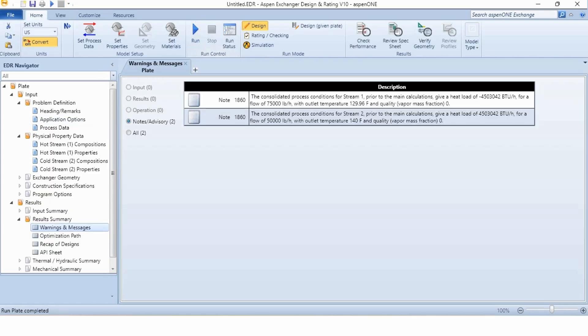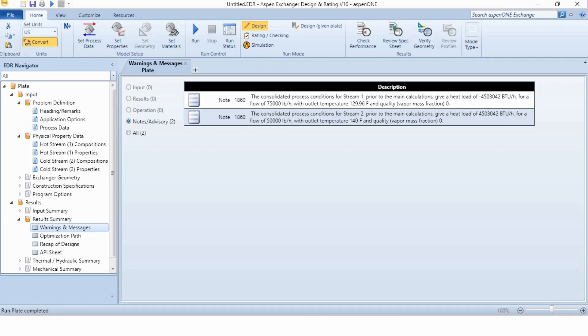You can see the results are completed. There are two nodes provided to us. Number one is the consolidated process conditions for stream 1. Prior to the main calculations, gives a heat load of minus 4,503,042 BTU per hour for a flow of 75,000 pounds per hour. With outlet temperature, this outlet temperature is computed by Aspen. We had given the inlet temperature as 190 degree Fahrenheit, so the outlet temperature is 129.96 degree Fahrenheit. The vapor mass fraction is 0.